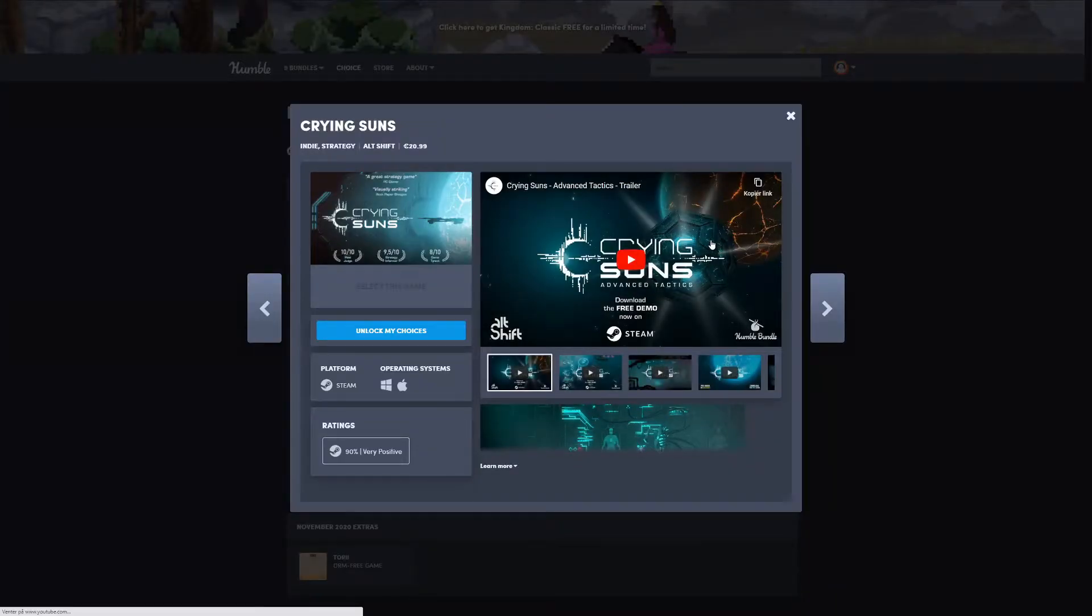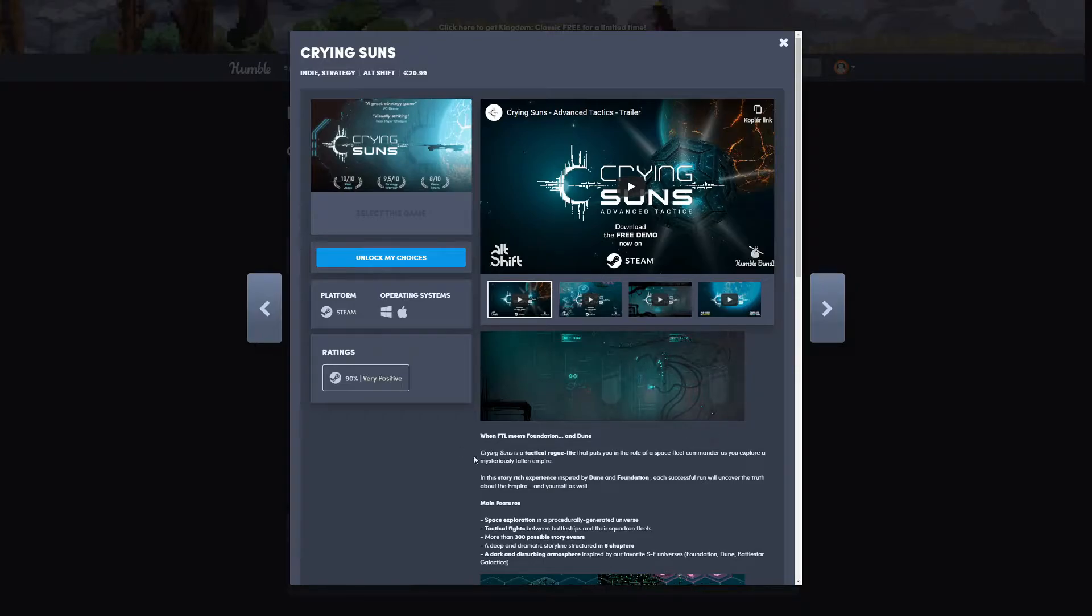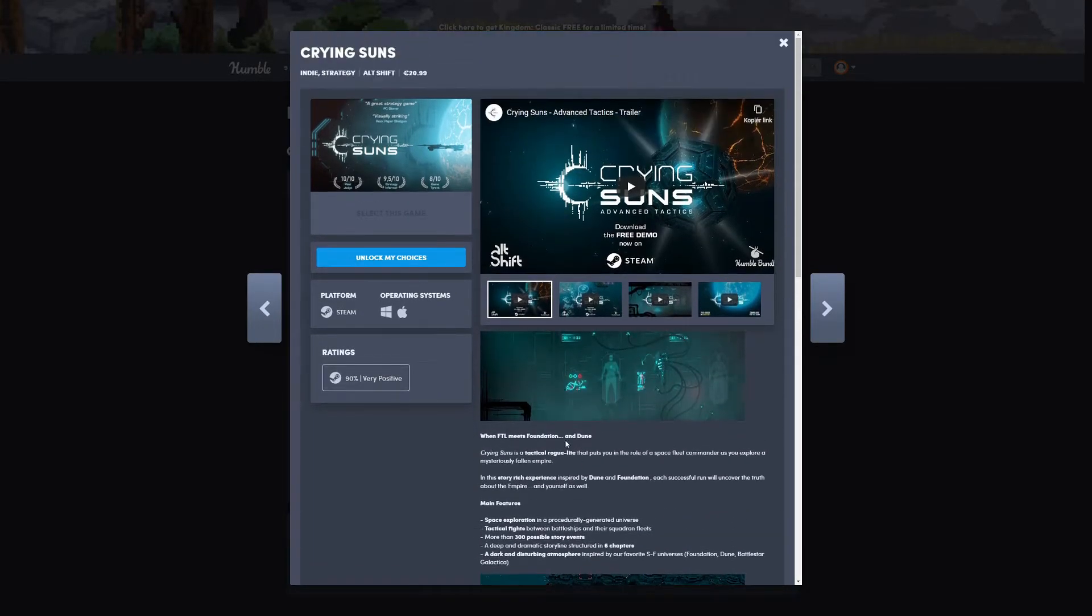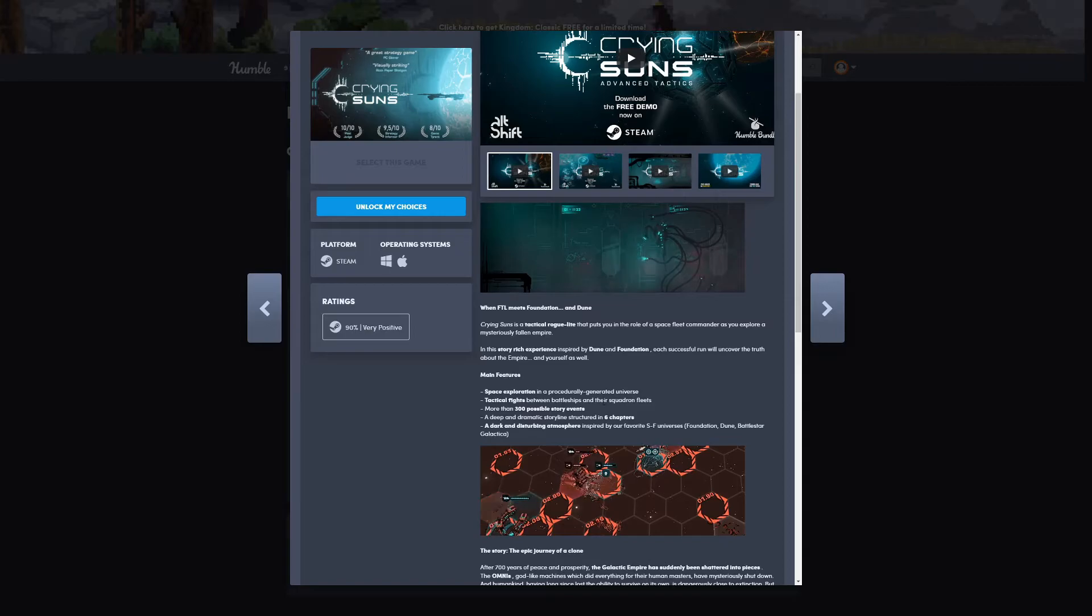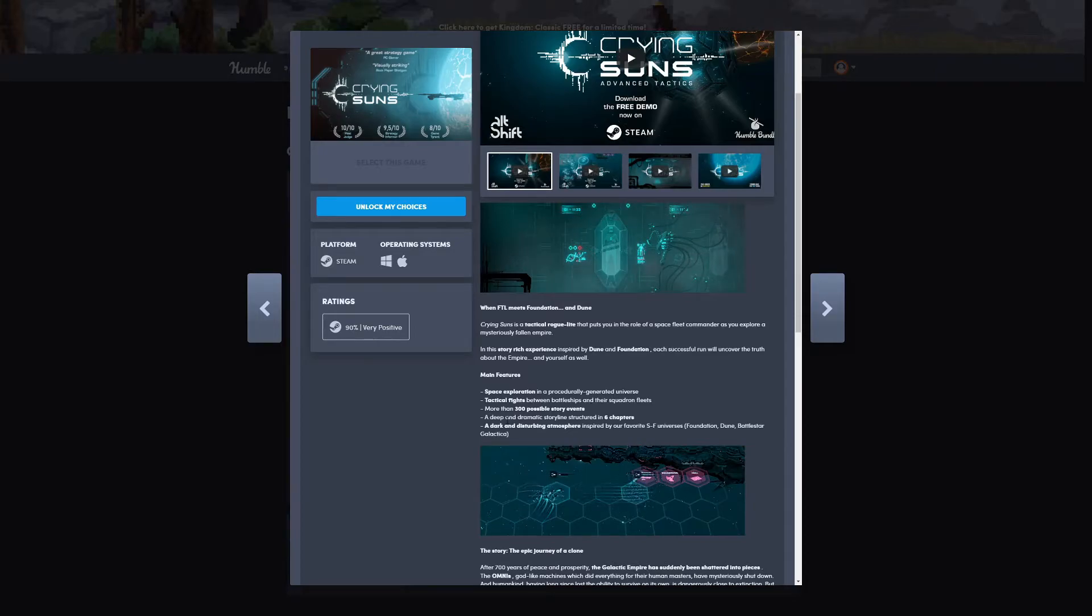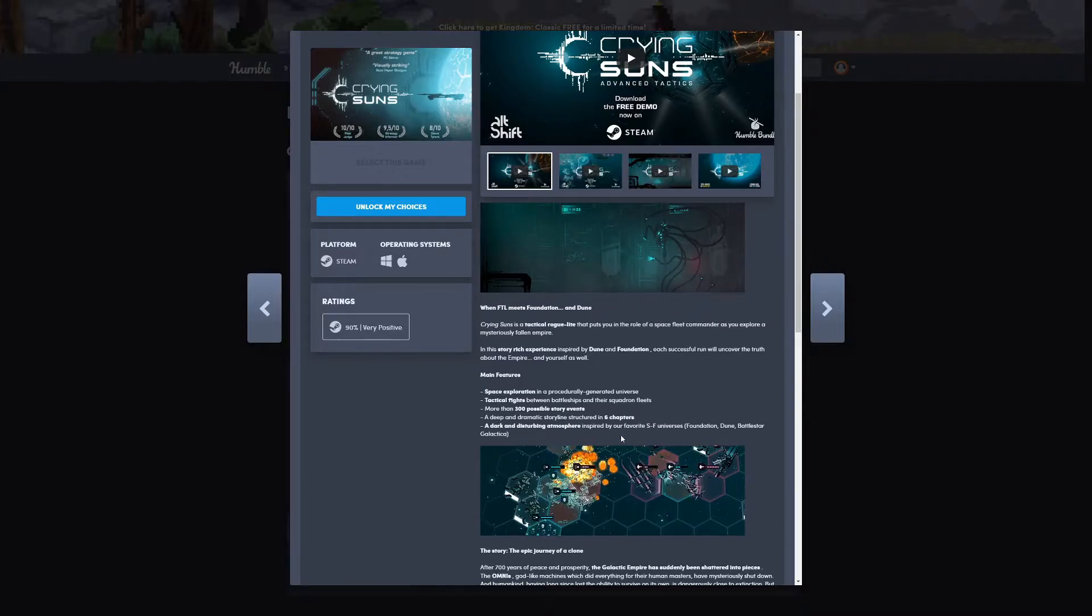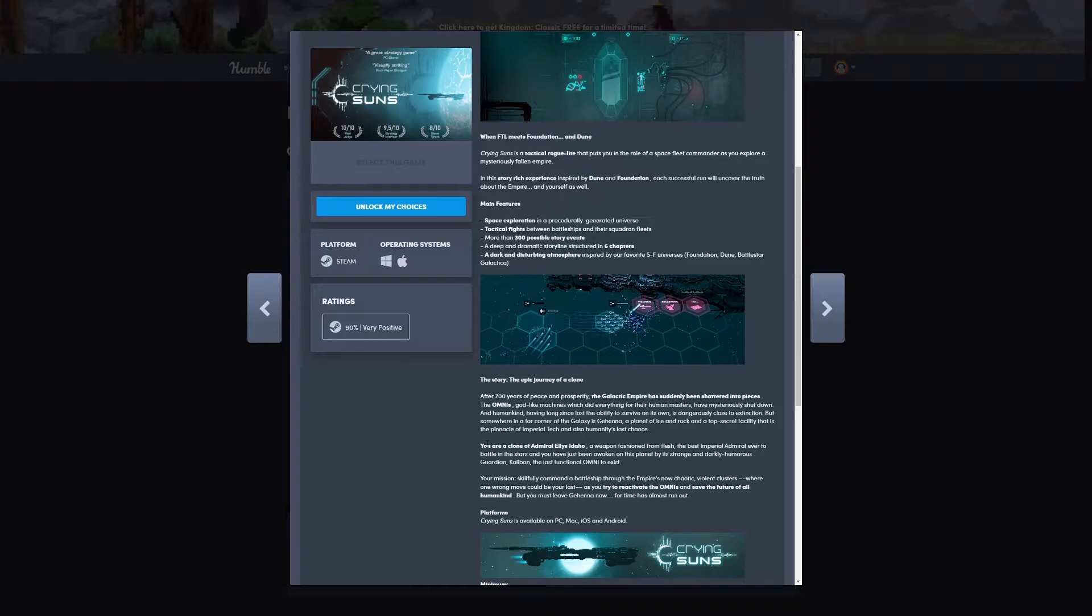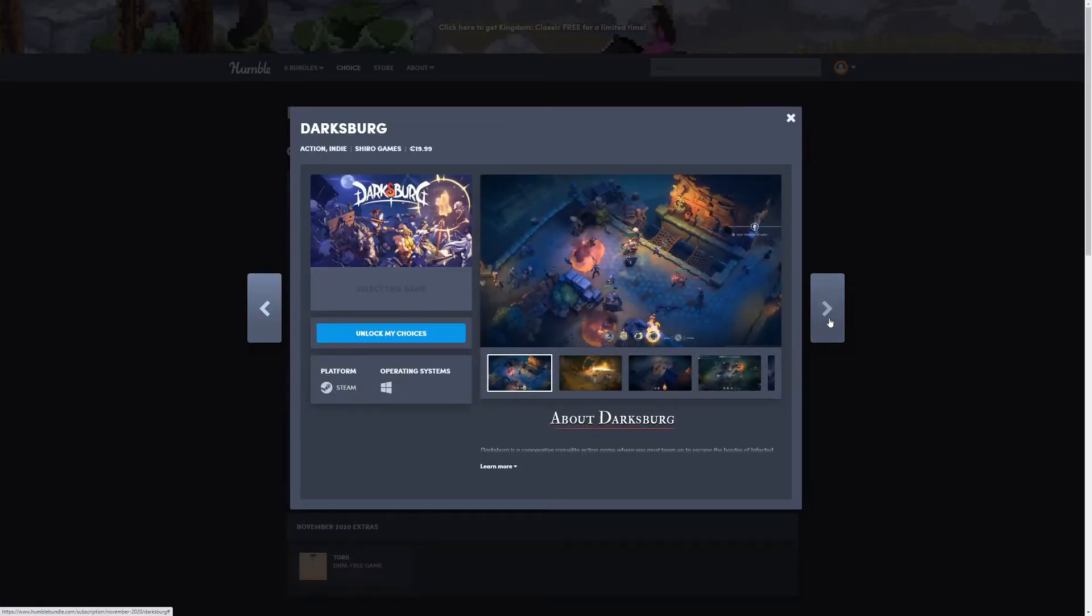Next one is Crying Suns. It says here 'when FTL meets Foundation and Dune.' Crying Suns is a tactical roguelite that puts you in the role of a space fleet commander as you explore a mysterious fallen empire. It's an indie strategy game. Main features are space exploration, tactical fights between battleships and squadrons, more than 300 possible story events, a deep and dramatic storyline structured in six chapters, a dark and disturbing atmosphere inspired by their favorite sci-fi universes: Foundation, Dune, Battlestar Galactica.